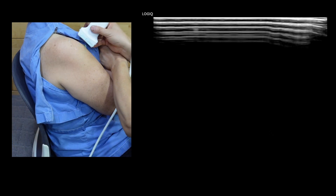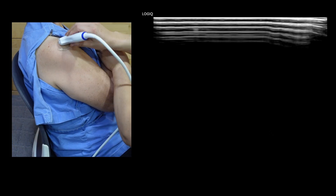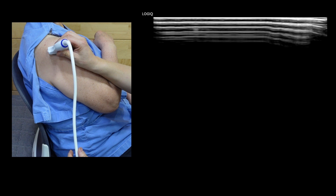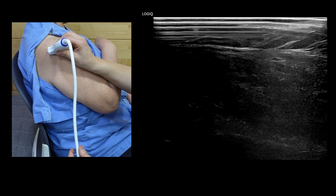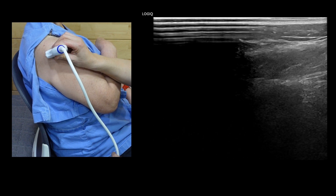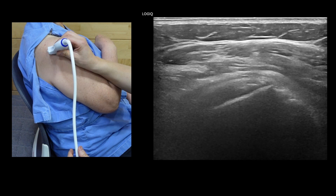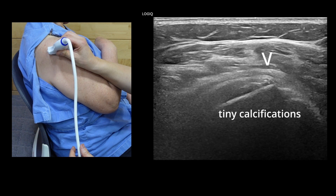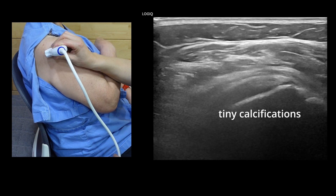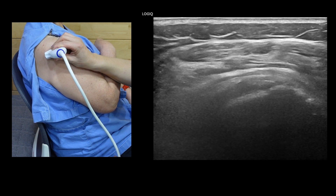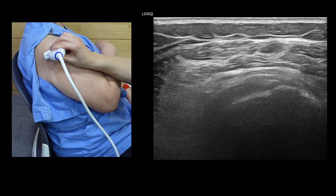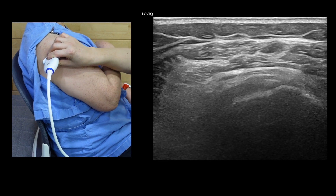Lastly, to assess the infraspinatus, position the ultrasound transducer on the posterior aspect of the glenohumeral joint. You would find a group of small nodular and linear calcifications in the insertional area of the infraspinatus tendon.